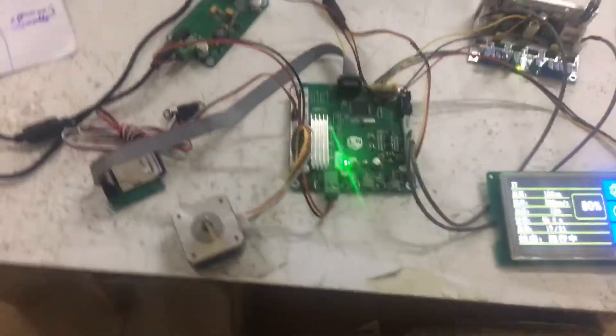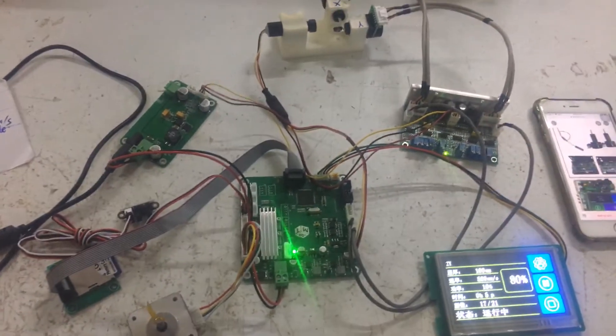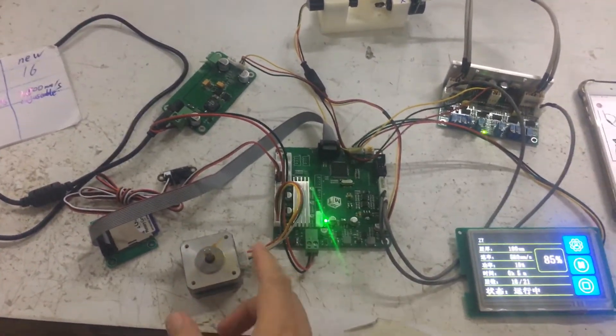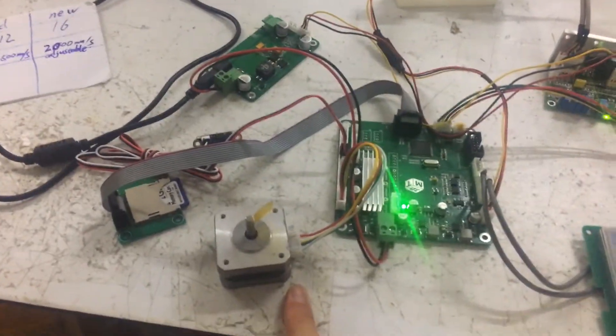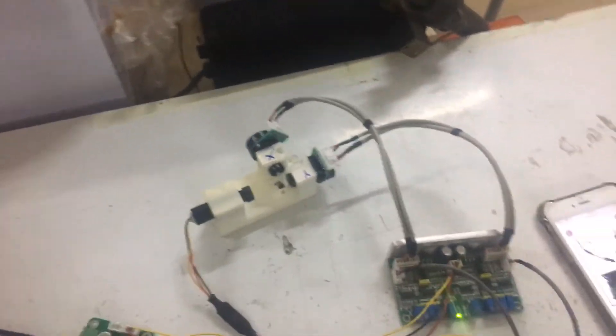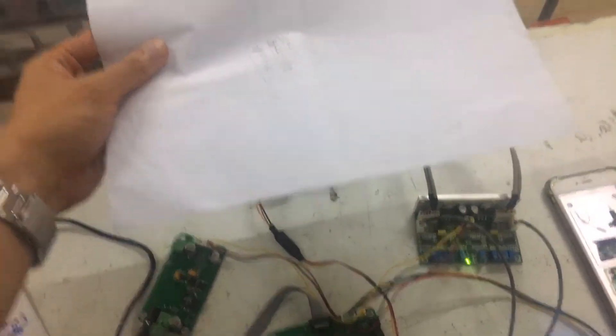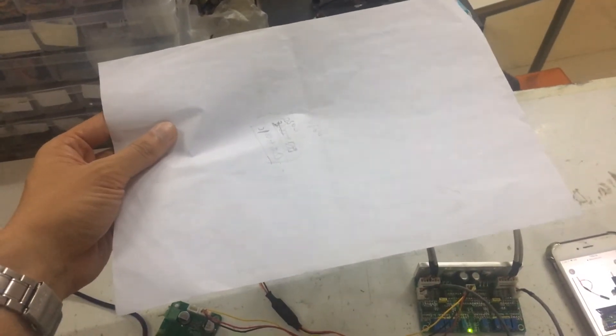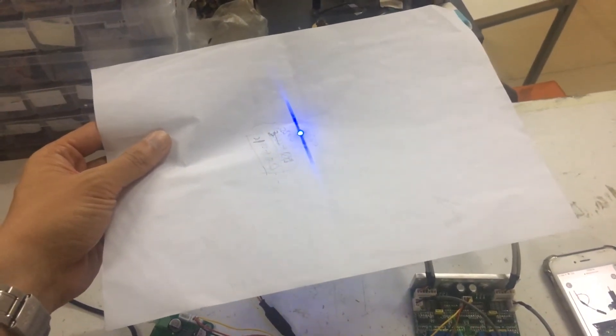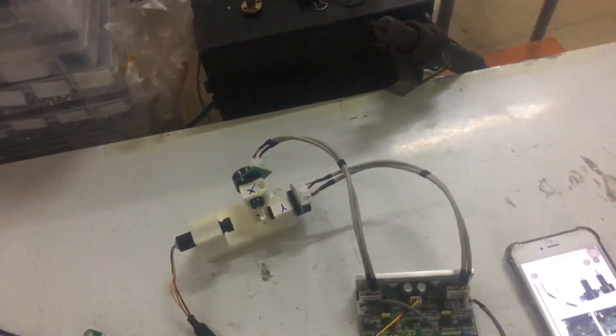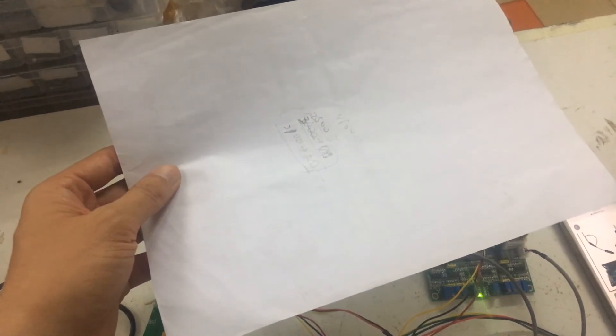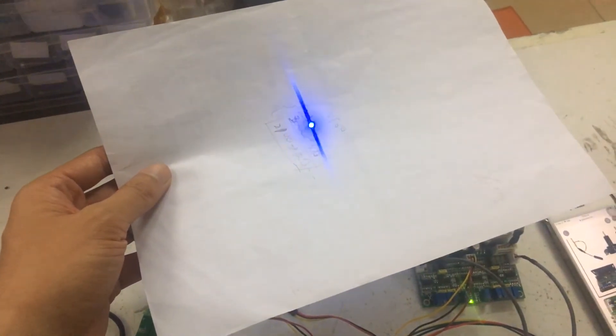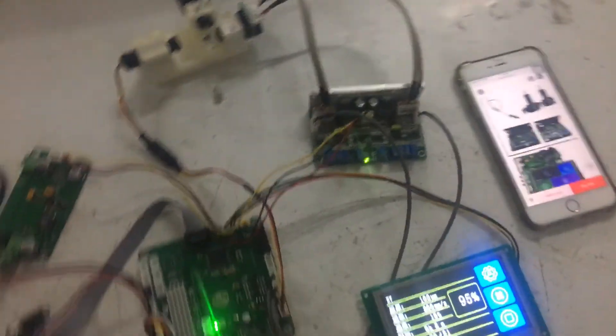And as you see here, now it's printing. You can see its motor is moving. And also you can see the laser. As you see, it's moving. Yes, the laser is moving.